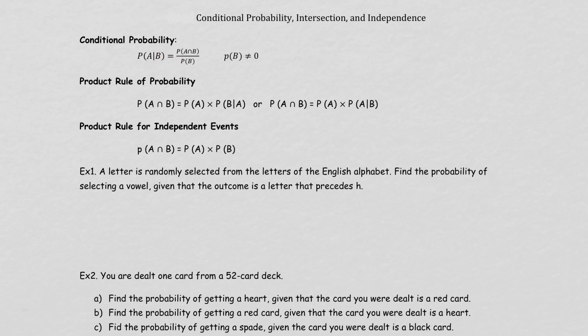Example one: a letter is randomly selected from the alphabet. Find the probability of selecting a vowel given that the outcome is a letter that precedes H.